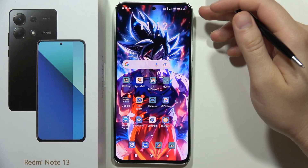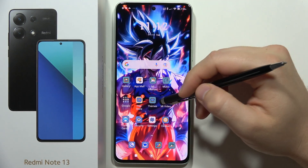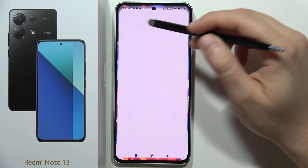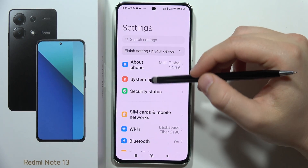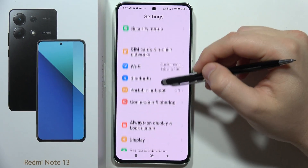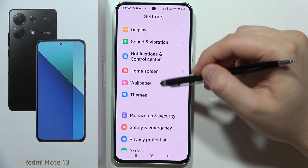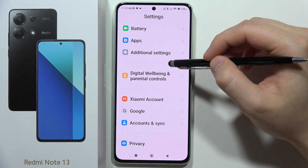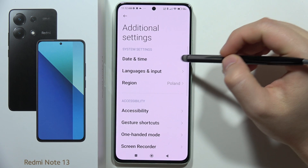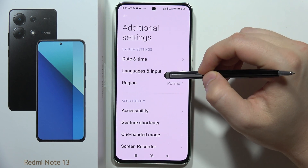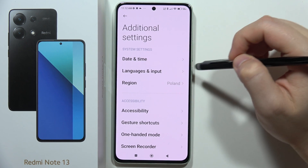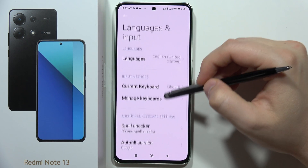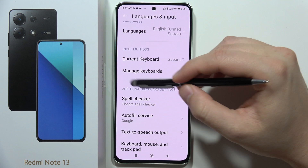To change the keyboard theme on the Redmi Note 13, first go to Settings, then scroll down and go into Additional Settings, then open Languages and Input.